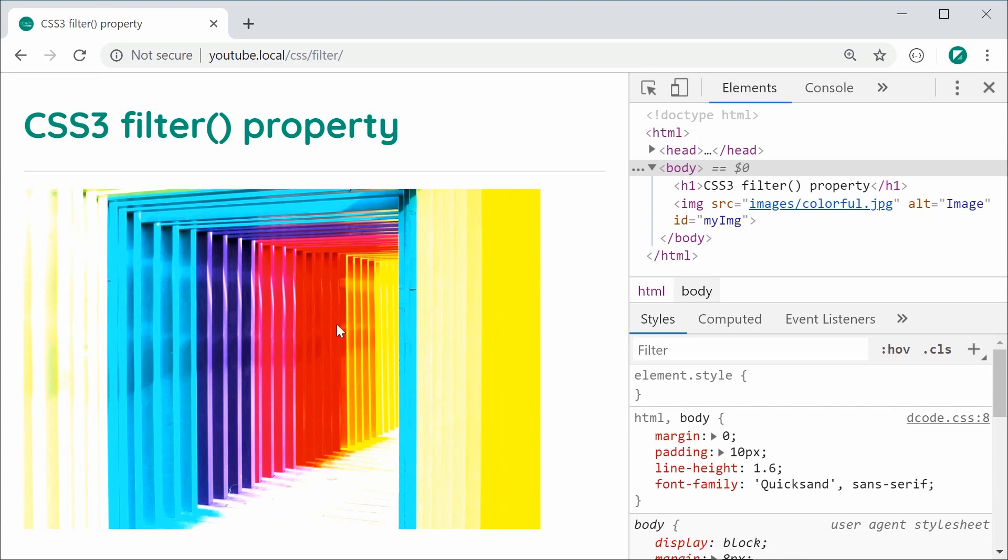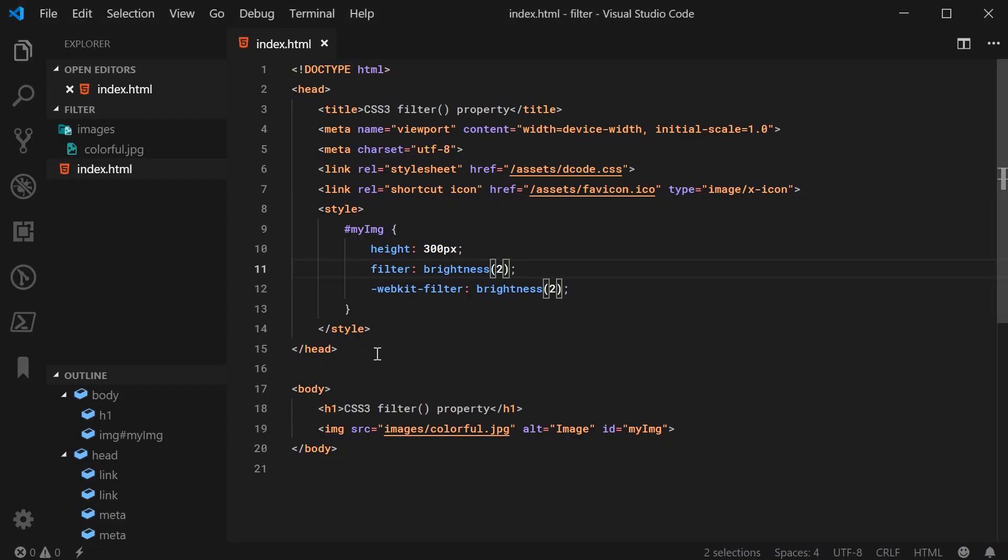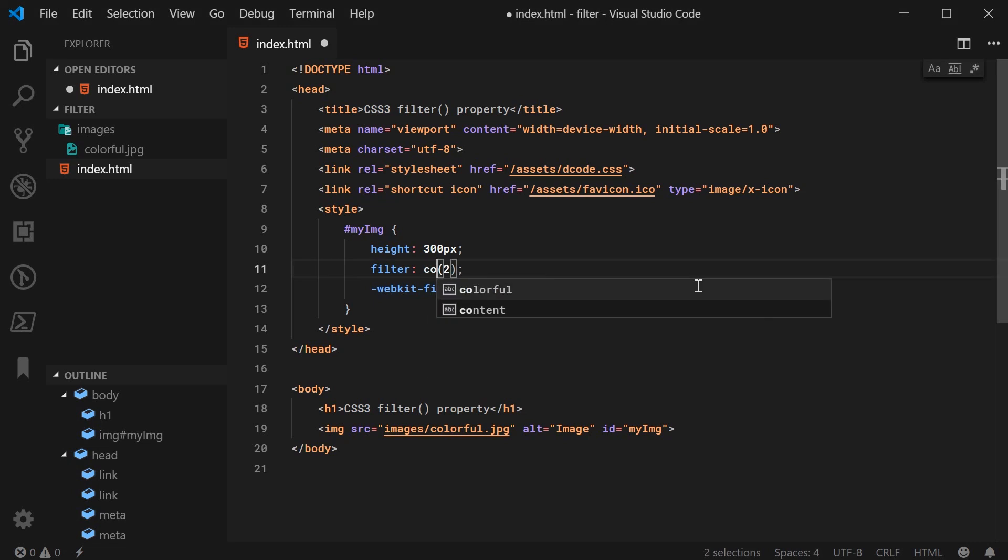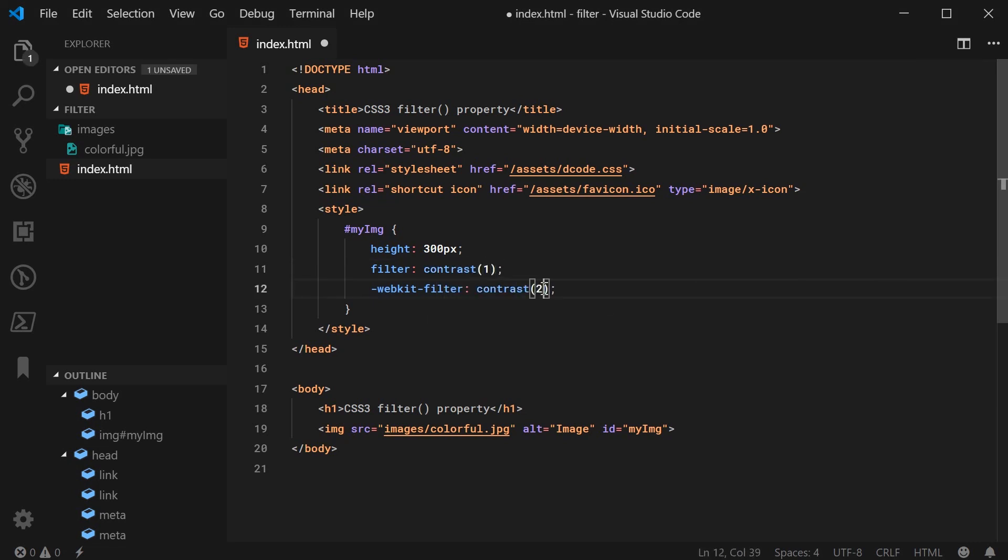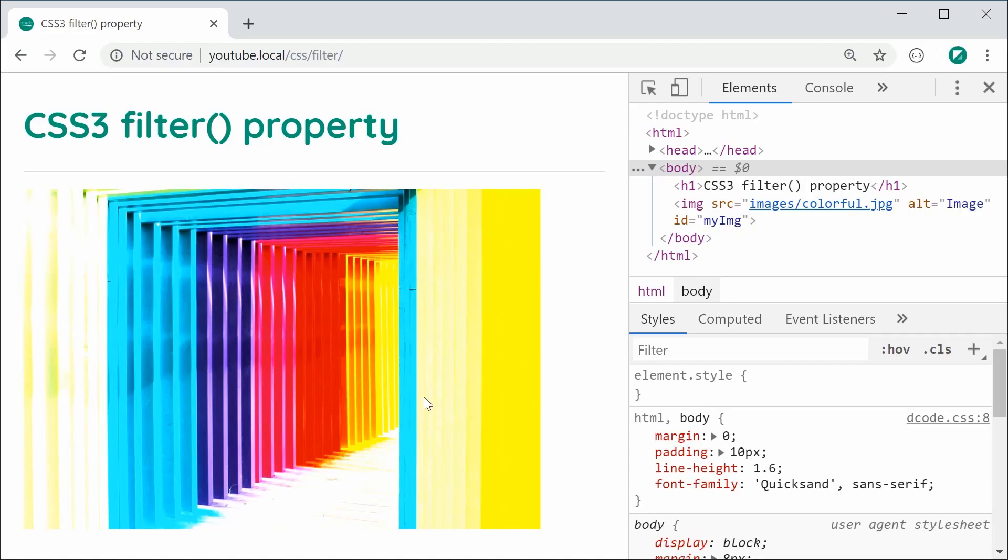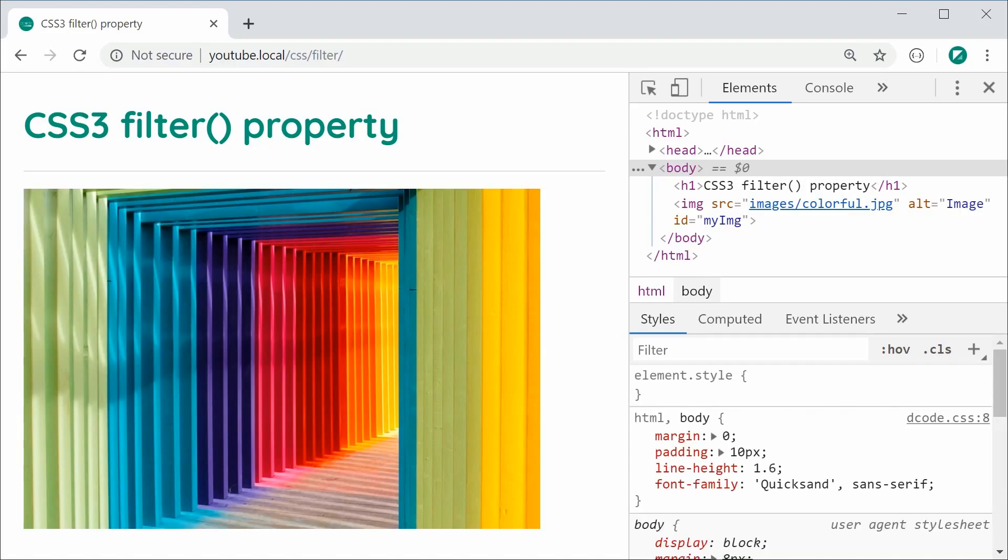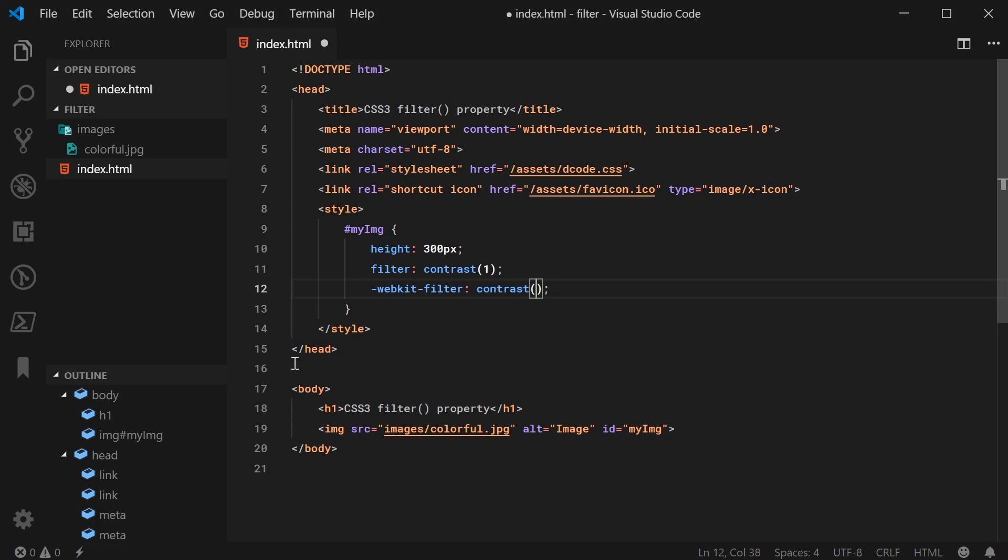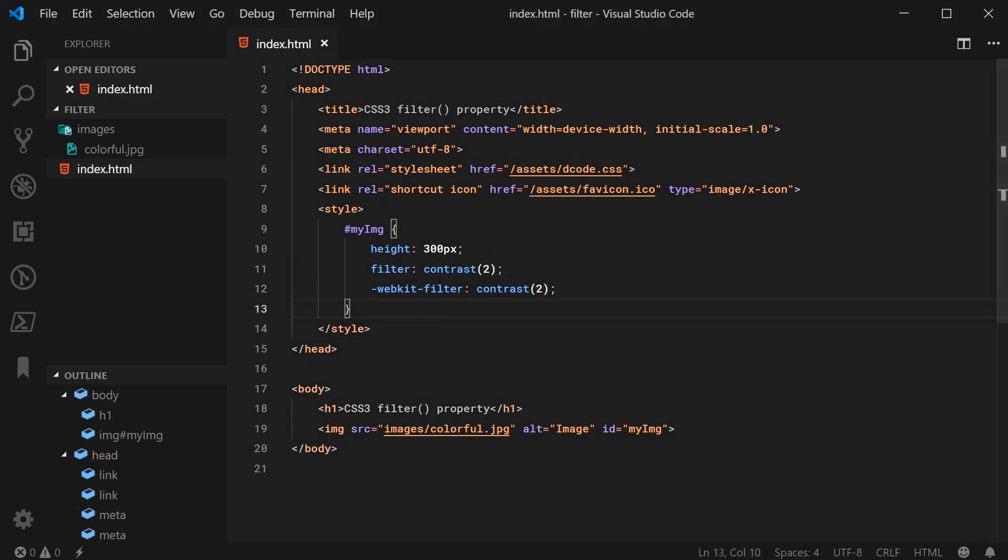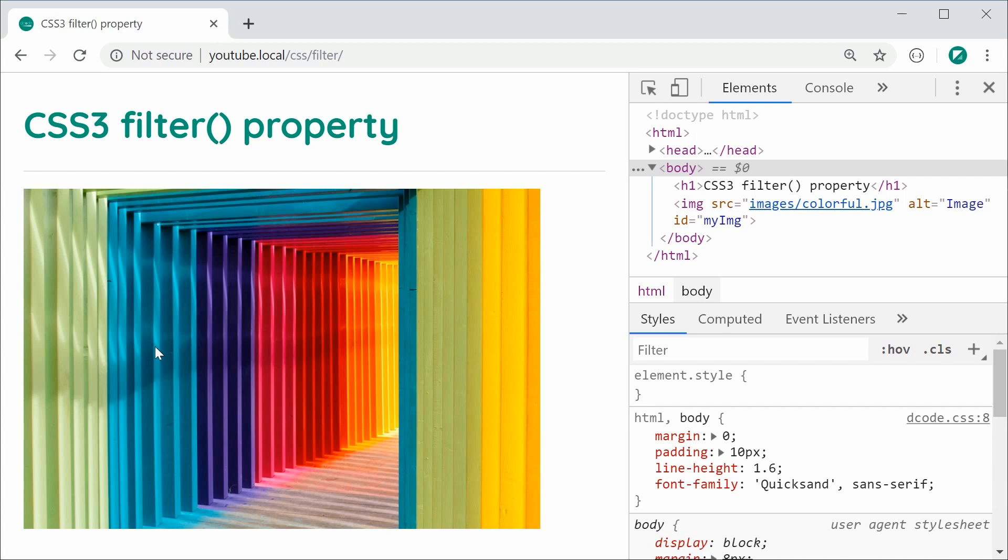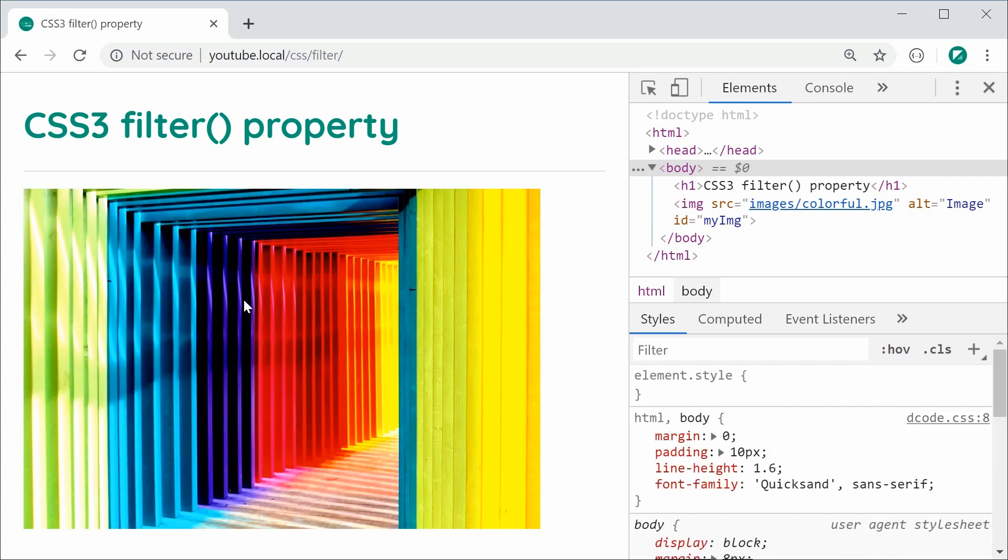So next we have the contrast property and it works in virtually the same way. If I was to say contrast right here, then I say 1, that is going to be the exact same result. Save this, refresh, same image, it has been untouched. If I was to make this of course something like 2, it's now going to have double the contrast. Save this, refresh, you can see here, double the contrast right there.